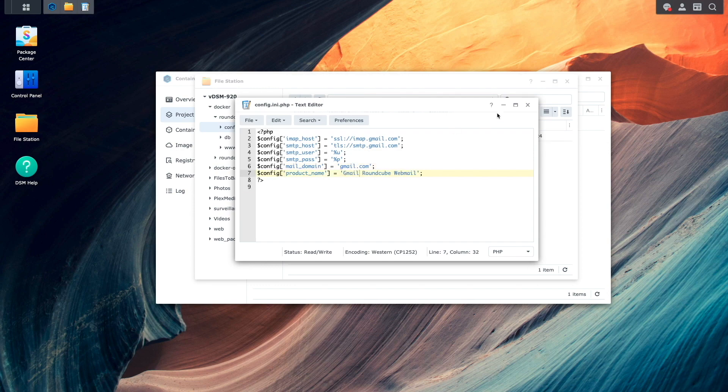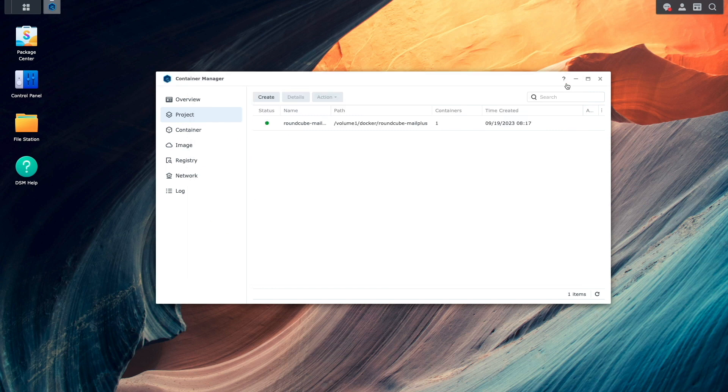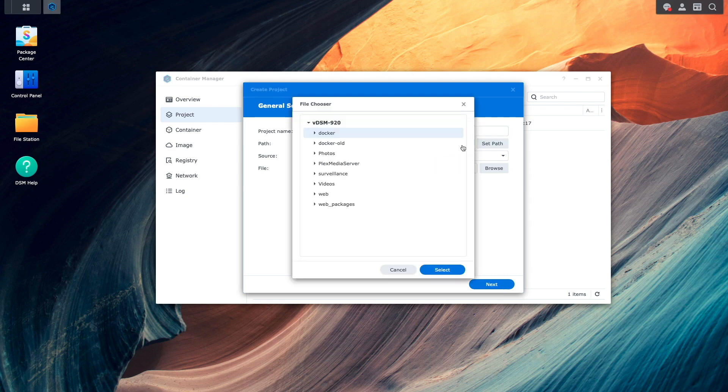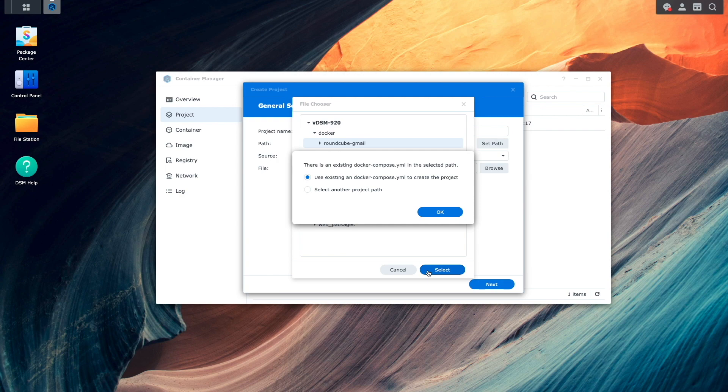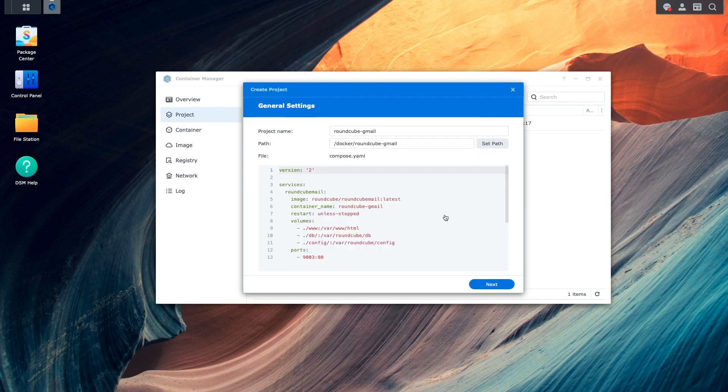Once done, I'll close the text editor, as well as file station, and create another project from within container manager. I'll give the project a name, set the path to the Roundcube Gmail folder that I was working in, and because there is an existing docker-compose.yaml file from within the folder, I get this prompt. I'll leave the option to use the existing docker-compose.yaml file to create the project, and click OK.